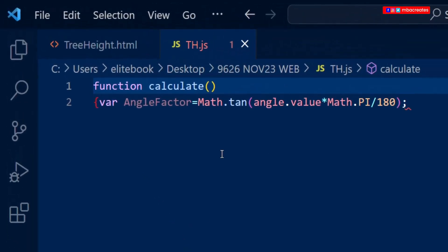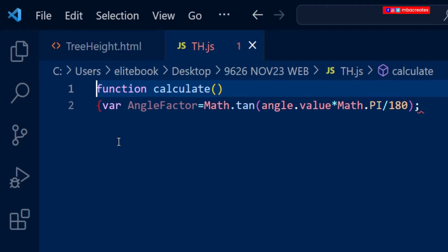In the th.js file we have been provided with a function called 'calculate'. We've also been provided with a variable 'angleFactor' which gives us a formula to compute its value.